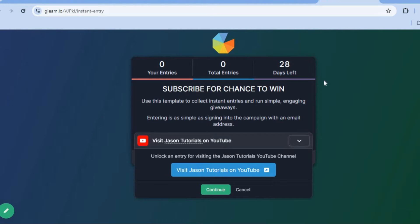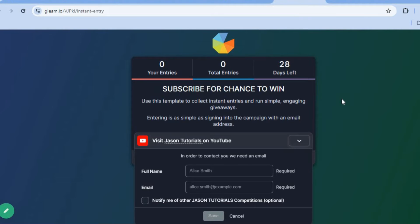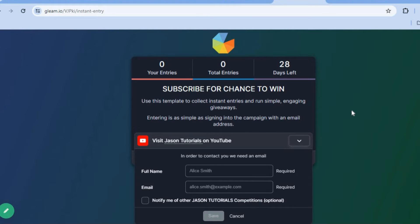Here is an example of a giveaway landing page that I had created. For this example, the person to enter will need to tap on 'Visit Jason Tutorials on YouTube.' Once they have visited the YouTube channel and go back to the landing page, they'll be prompted to enter their full name and email address. From there they can tap on save and they would now enter the giveaway, and after the draw date has come, if they were to win they would be notified.